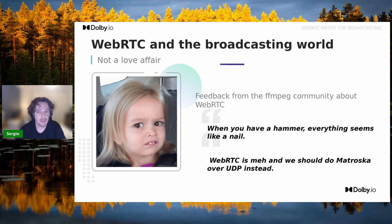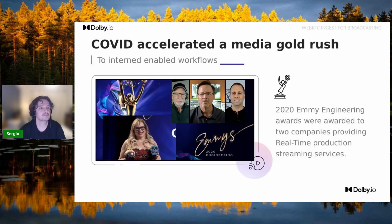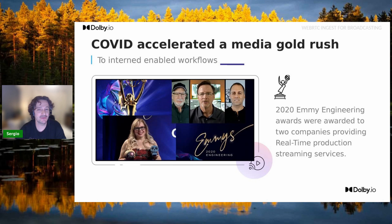When we are talking about interactivity, we are not talking about a three-second delay.